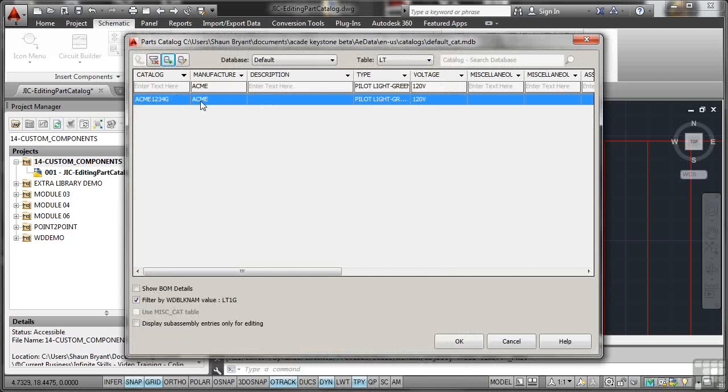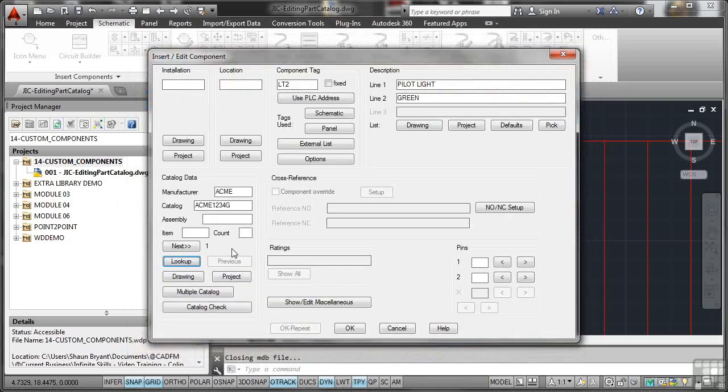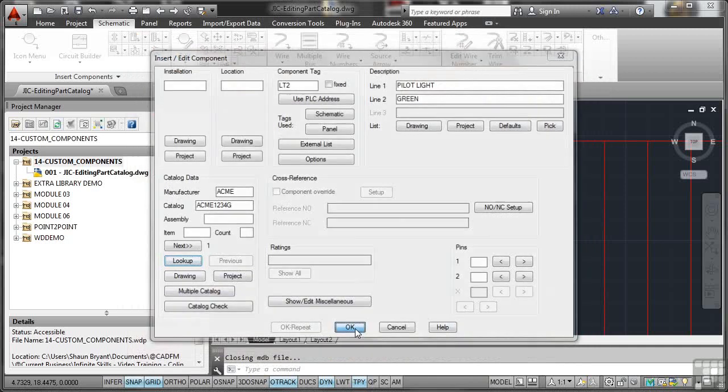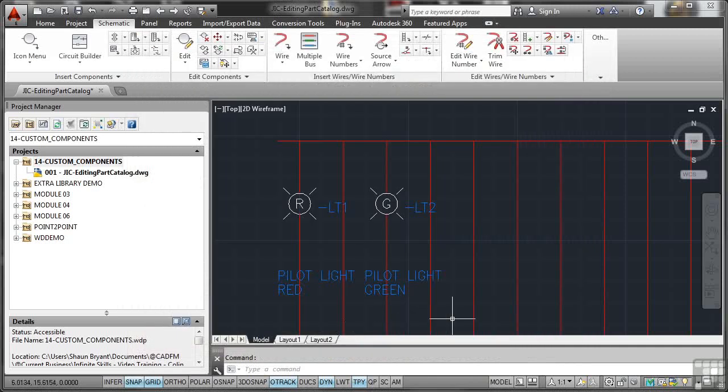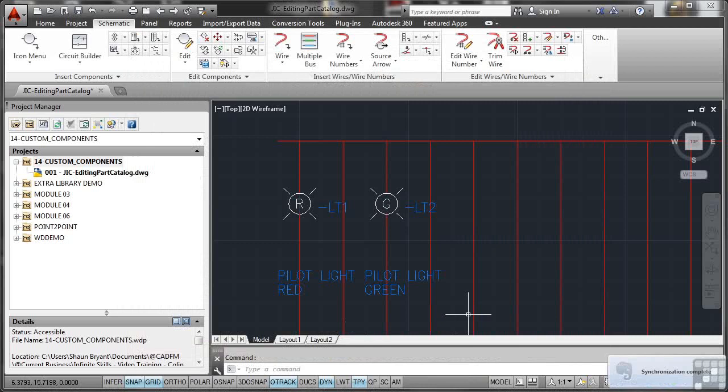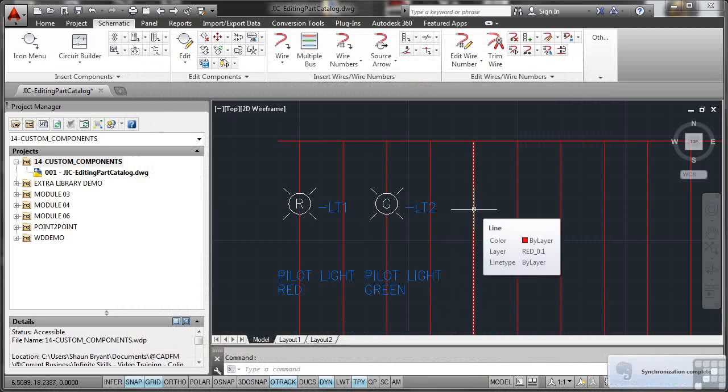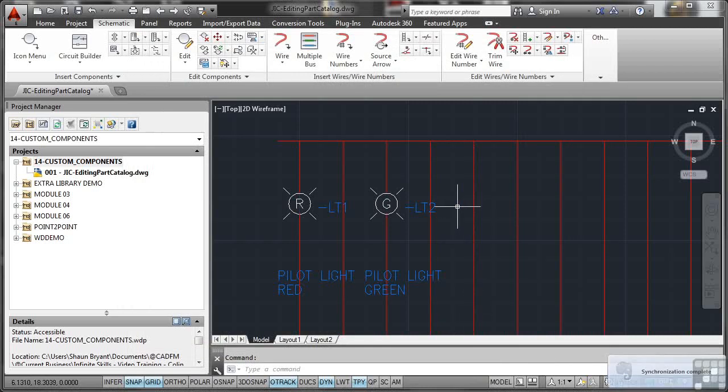There it is there, the 1234G. I'll OK that now. That updates there in the catalog data for the component. I OK it, and there's my pilot light green as well. So that's how you edit the part catalog if you need to add new manufacturers, new components, new data.